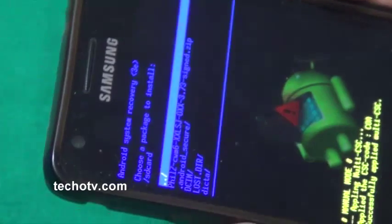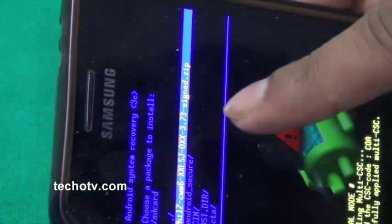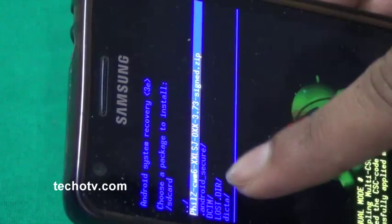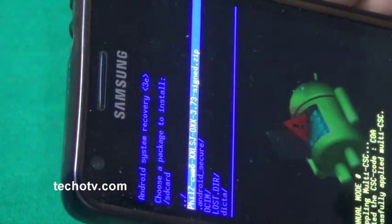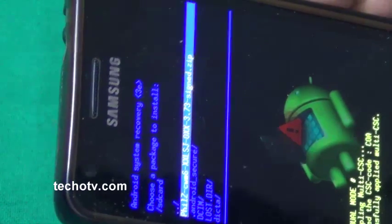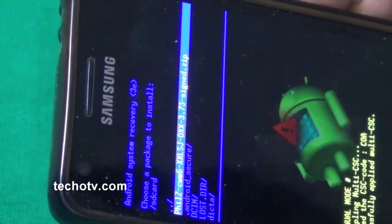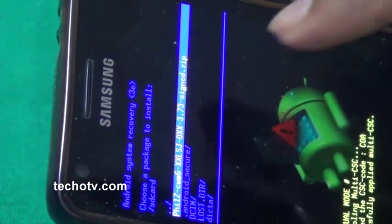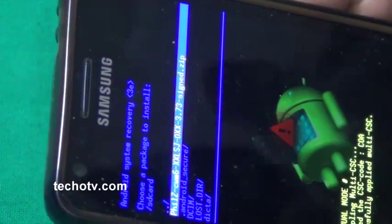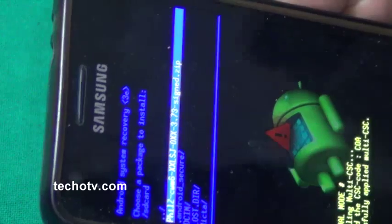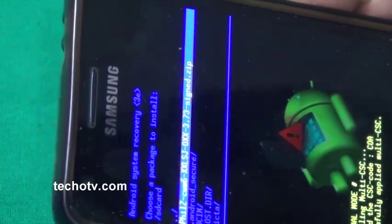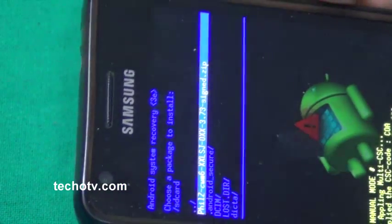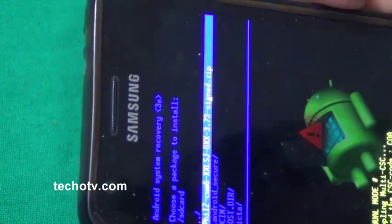Now here I have the downloaded file on my SD card, that is CWM6XXLSG3.73-sign.zip. Now I need to flash this file on my SD card to get my phone rooted.